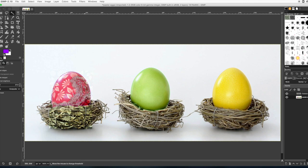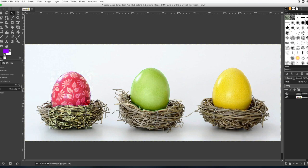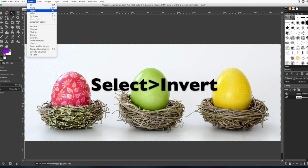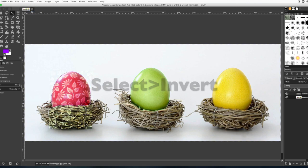Just keep clicking with the magic wand tool on the egg until most of it is selected while holding the shift key. If you accidentally collect too many, you can just do control Z.